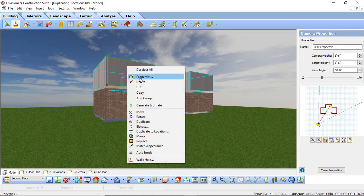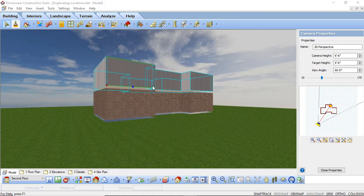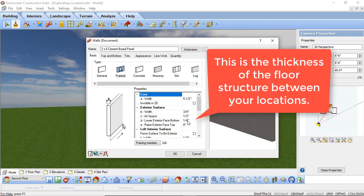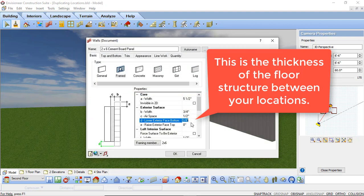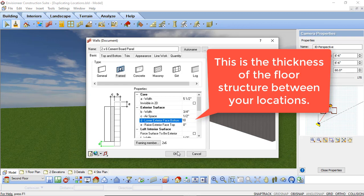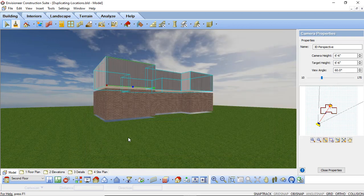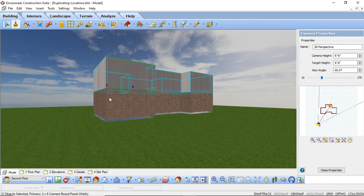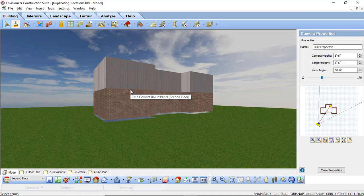Right click again and go into Properties. And I'm just going to make that lower exterior face bottom 10 inches. And I'm going to say OK. And it will now drop that down and cover that floor cavity for us.